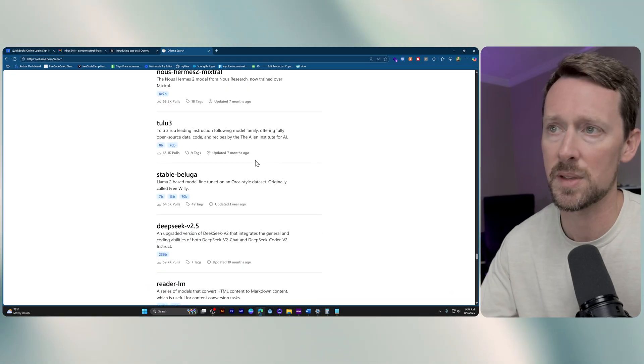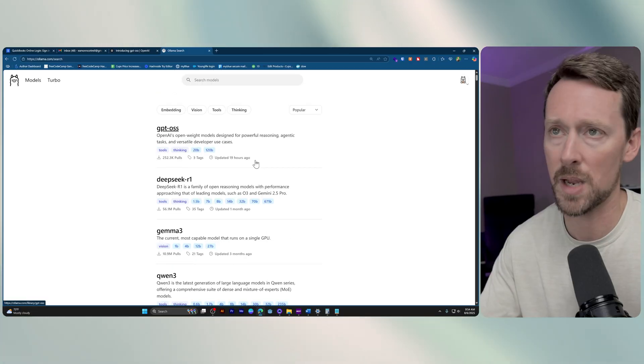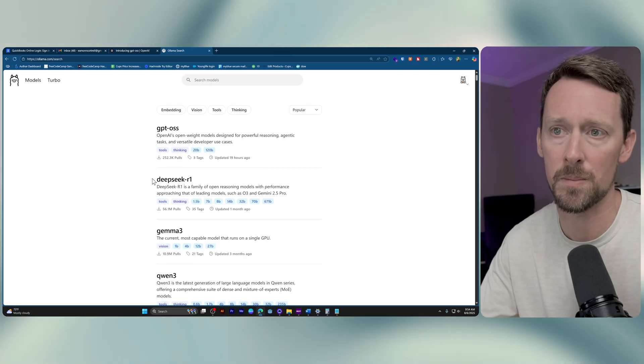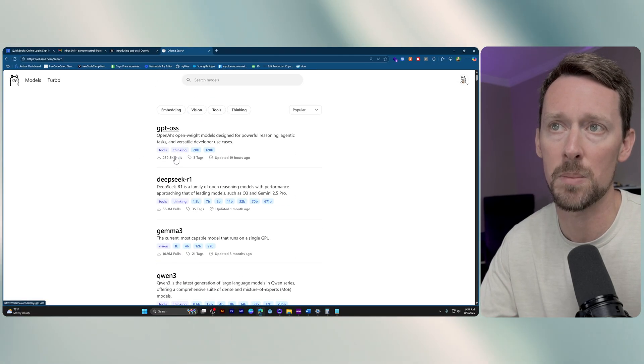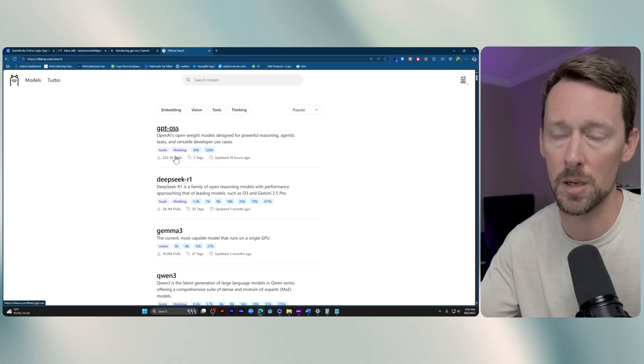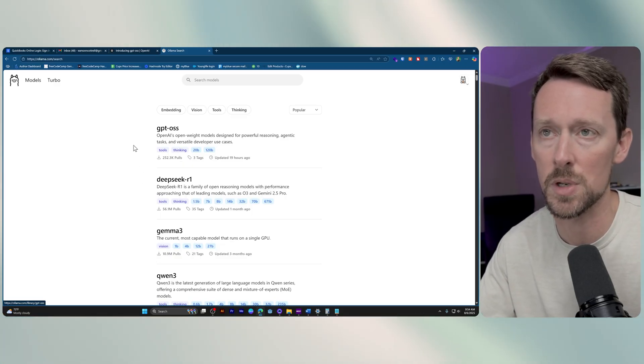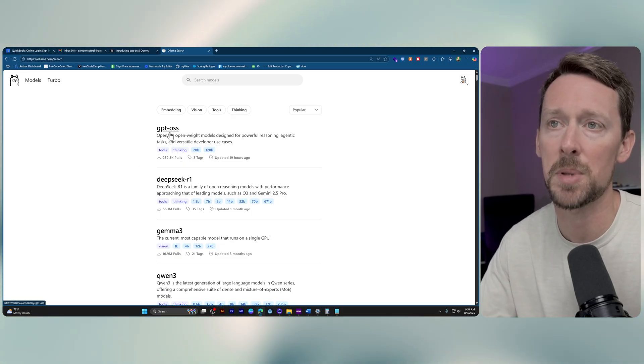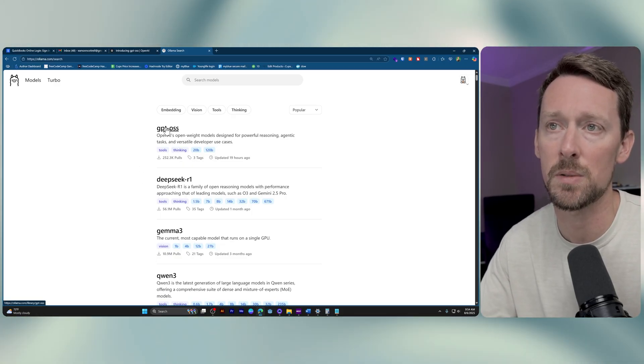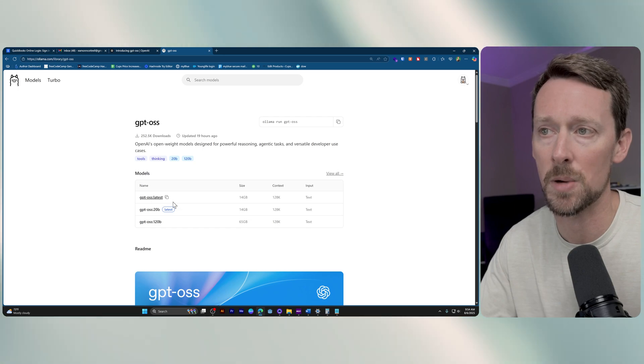I've previously done some messing around back with Meta's Llama models that they put out. Llama, Ollama. Don't be confused there, different things. But at the top of the list, no surprise, we've got GPT-OSS.